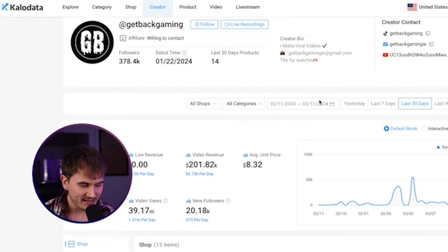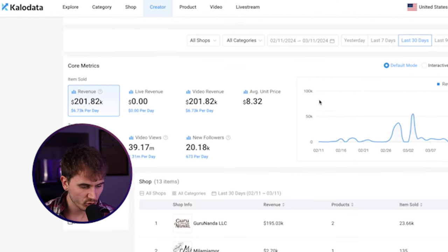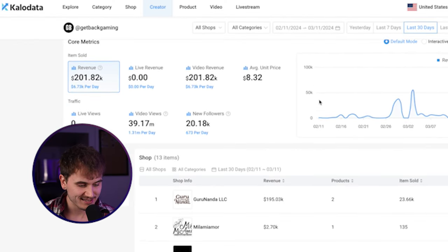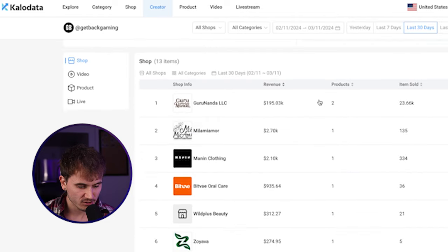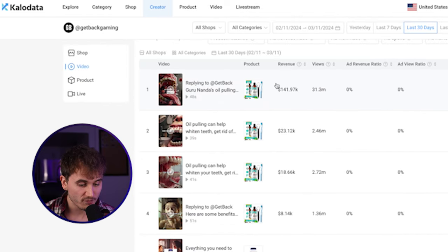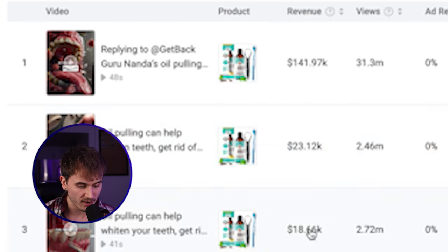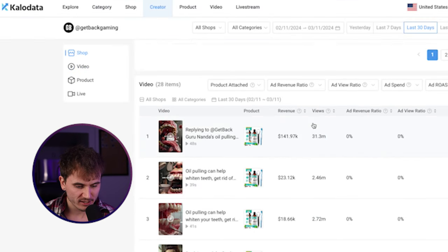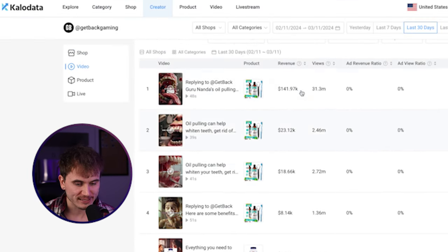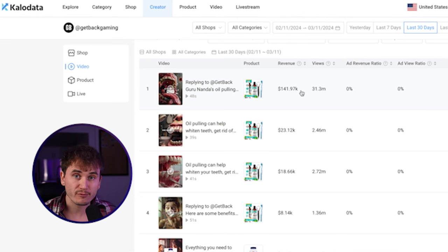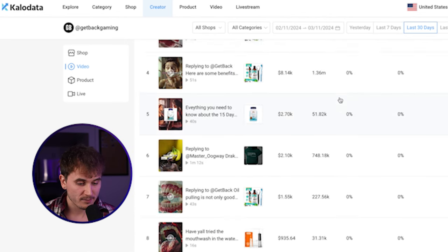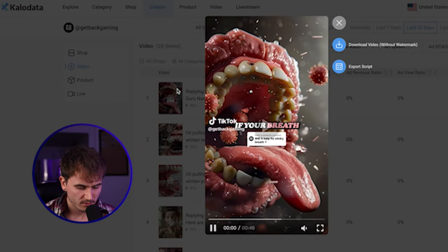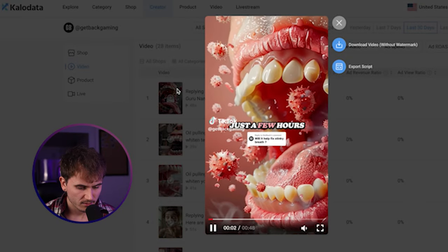So this guy right here, Get Back Gaming, has made over $200K in just the last 30 days using these AI videos here. One video drove $150K in sales, $23K here, $18K from just a few videos. The tool that I'm using here to get all of this data is called Kalo Data. Make sure you guys use my link down below to get a seven-day free trial so that I can afford baby wipes this month.